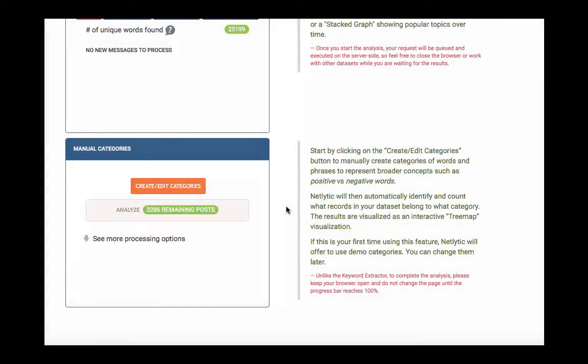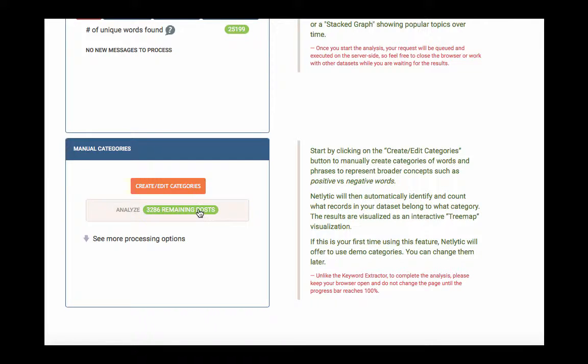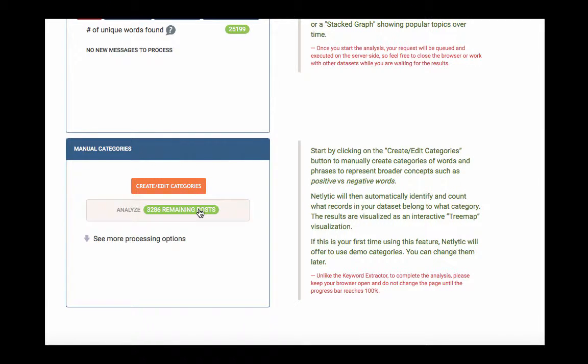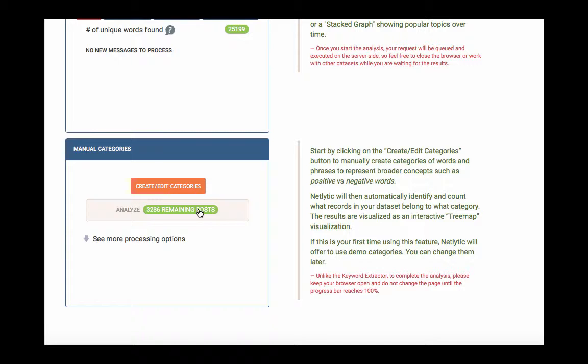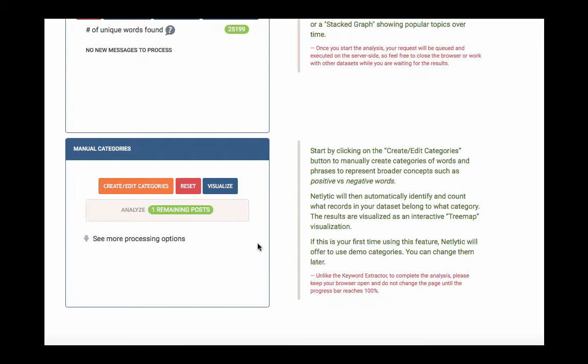Now that you have established categories for Netlytic to sort content into, we will create a visualization in the form of a tree map, which shows distribution of messages among each category. Before we can visualize these categories, we need to analyze the data. Click the green analysis button, which also indicates the number of posts requiring analysis.